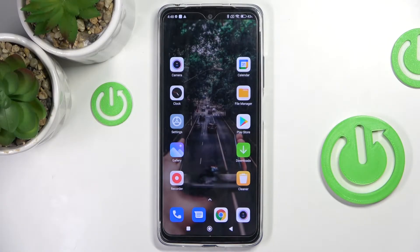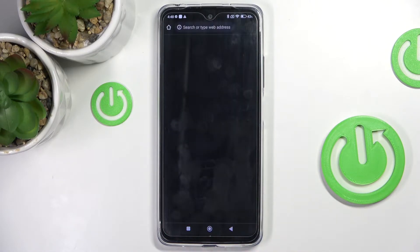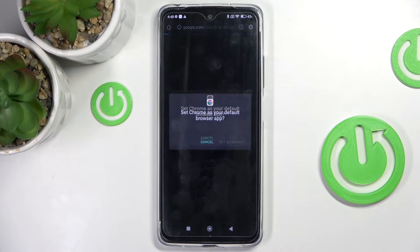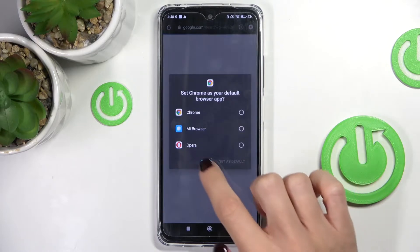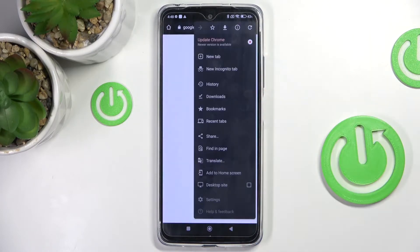In front of me is the Xiaomi Redmi Note 11, and let me show you how to clear browsing data on this device. First of all, just open the browser that you're using, then tap on the more icon.